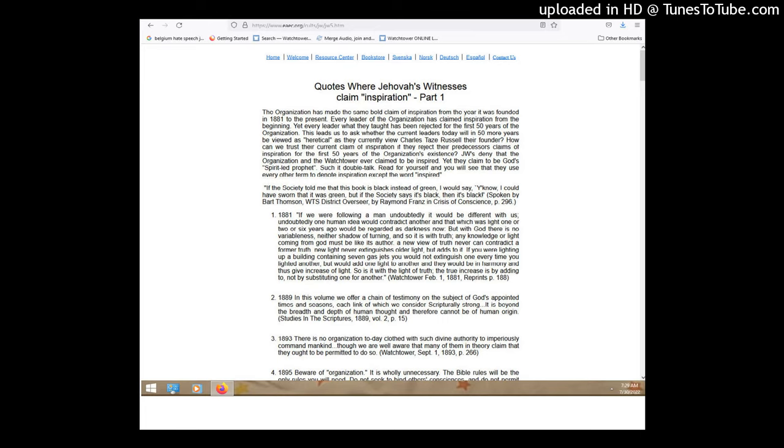In Revelation, it does say that Jesus, Jehovah, directs Jesus. Jesus has the congregations in his hands. Right. All the Christian congregations, and that he directs the congregations. So then, that bears the question, how does Jesus direct the congregations? How does he do that?